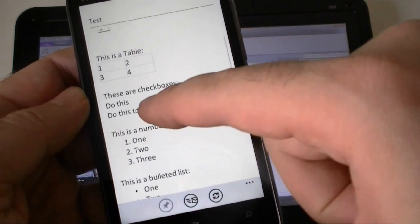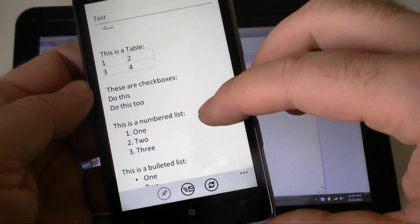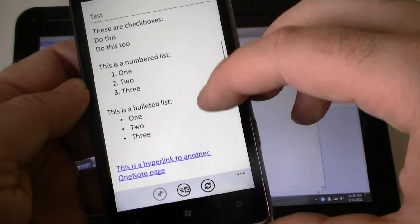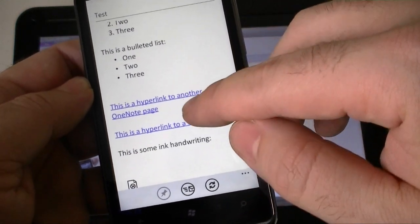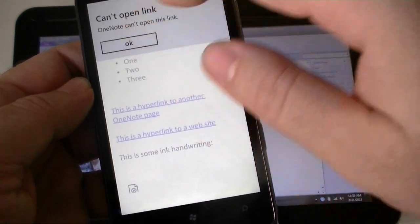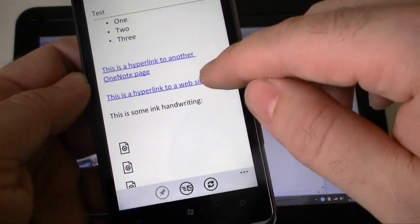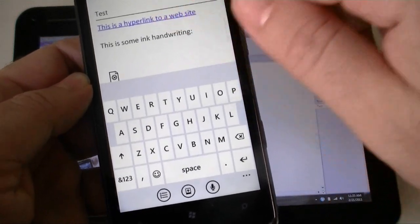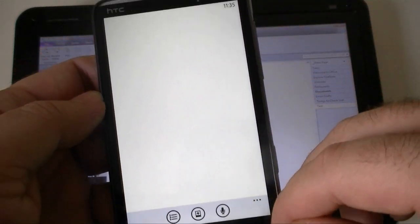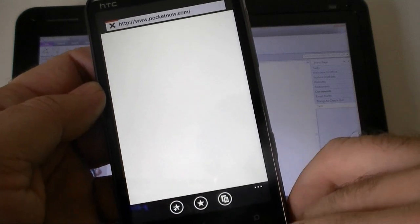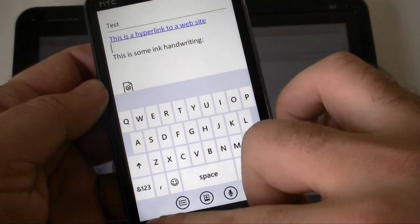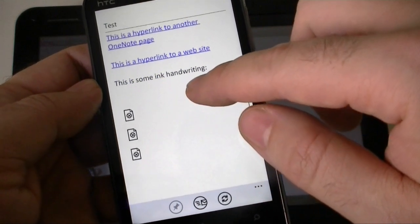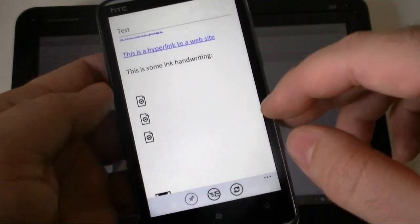These are checkboxes but they don't show up. I don't have checkboxes on Windows Phone 7, numbered list, bulleted list, those look good. Hyperlink to another OneNote page does not work. Hyperlink to website does work. So there it goes, web page. And this is some ink handwriting, doesn't appear, can't read that.